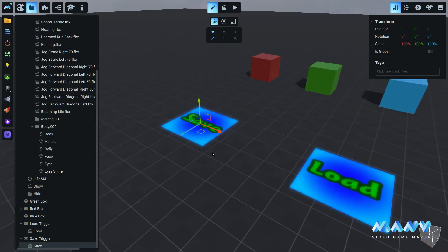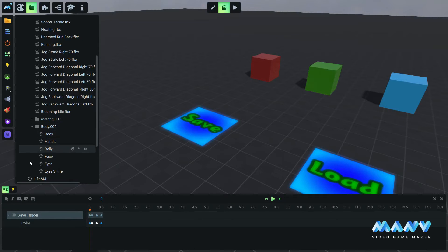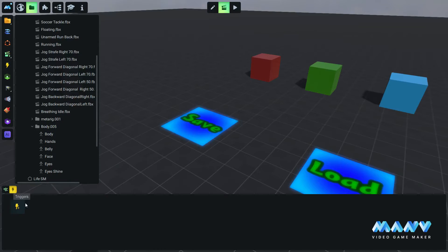Now we can create a simple animation that will be triggered when our character steps on the saved image.